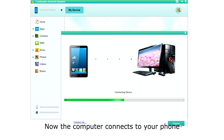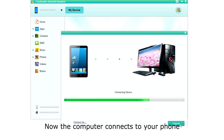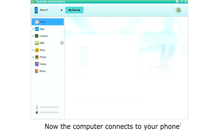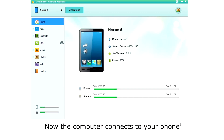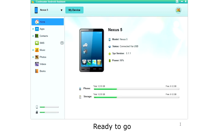Once your phone is configured, you will see the connecting display as the computer connects to your phone. Then you will see the home screen with your phone's status. Now you're ready to manage your phone.